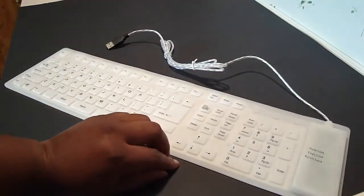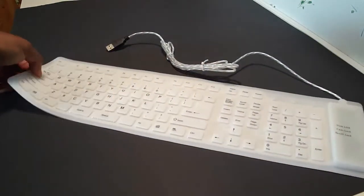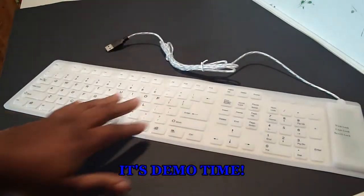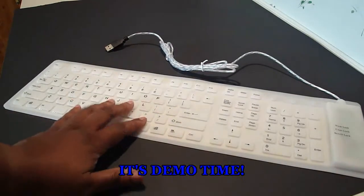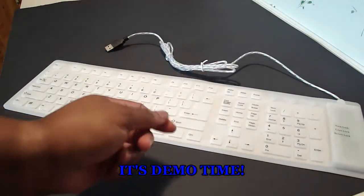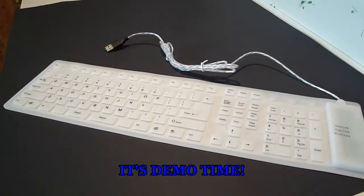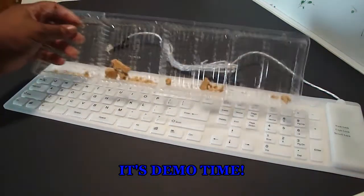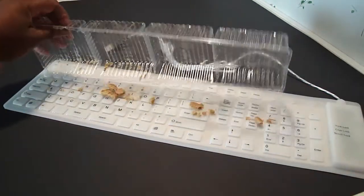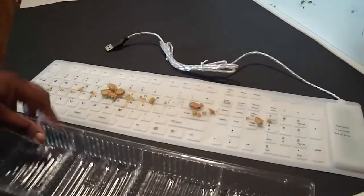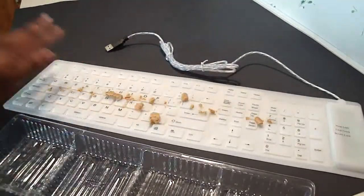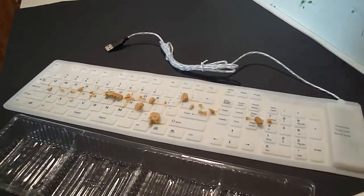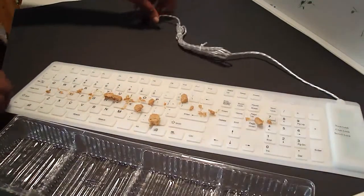dust proof and dirt proof. Yes it is. I'm gonna do a demonstration for you. Now I have some cookie crumbs here. You know how when we eat at the keyboard we get crumbs all over it? So I have some cookie crumbs here. I'm gonna show you how to clean it.